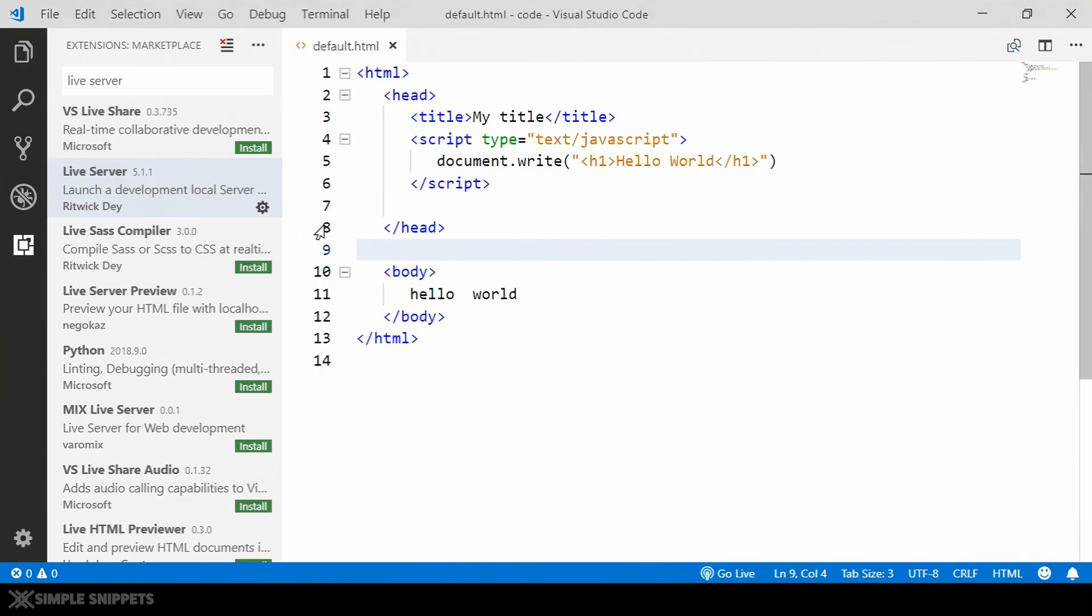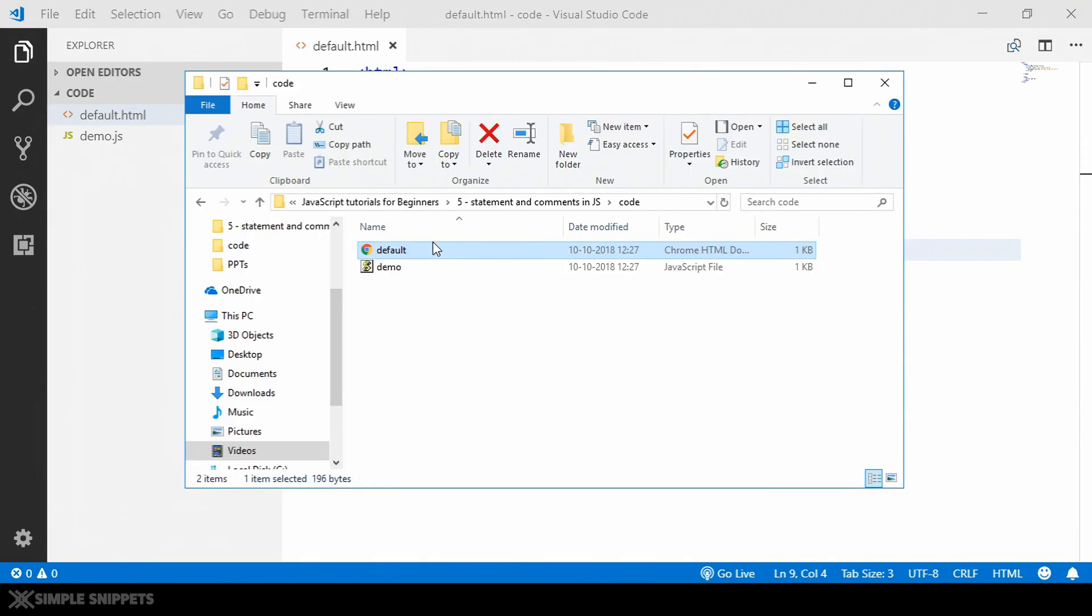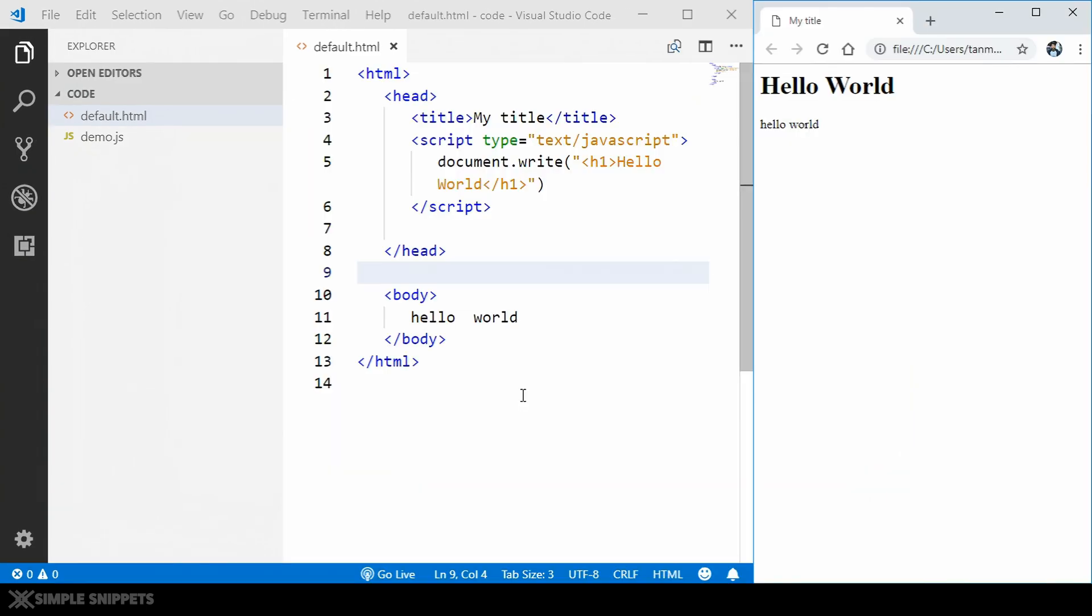So let me just show you an example or demo of that. So I've already installed it. I'm just going to show you the demo. So you can see we already have a default.html file over here and I have written document.write hello world. I'm just printing. So this is something that we did in the previous video also. So this is that default.html. I'm just going to run it.